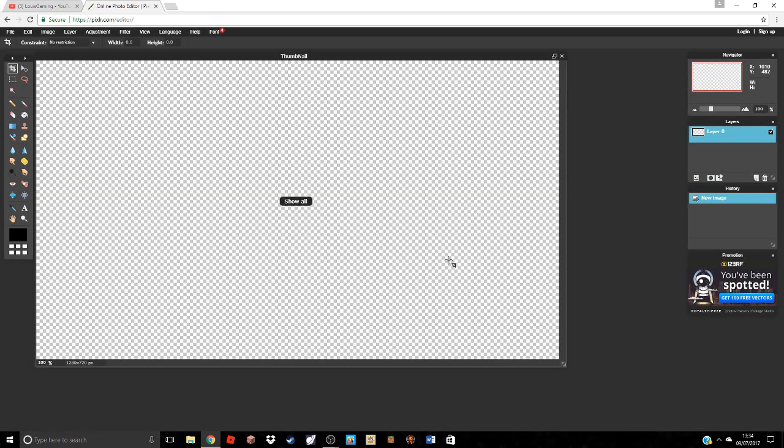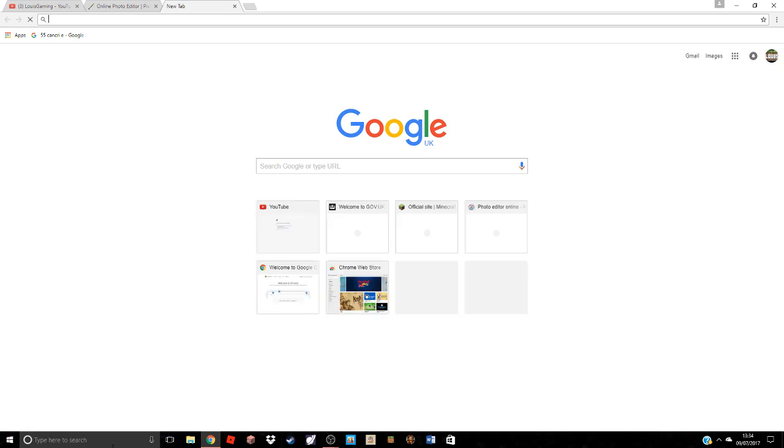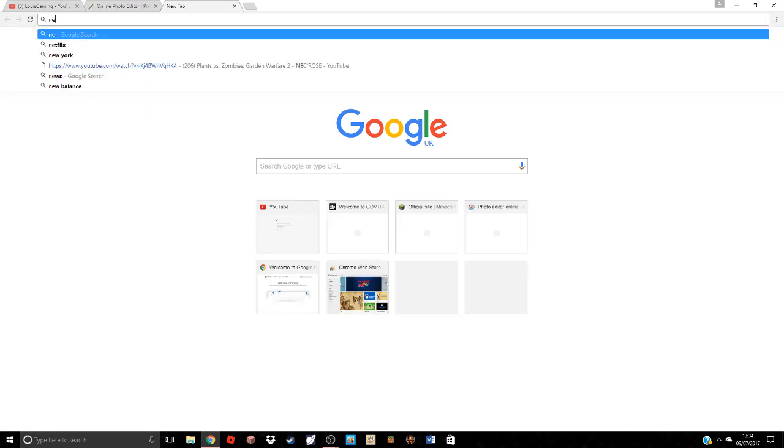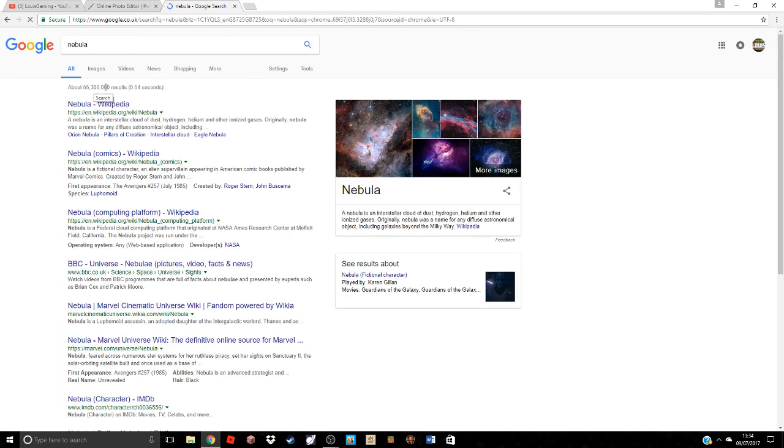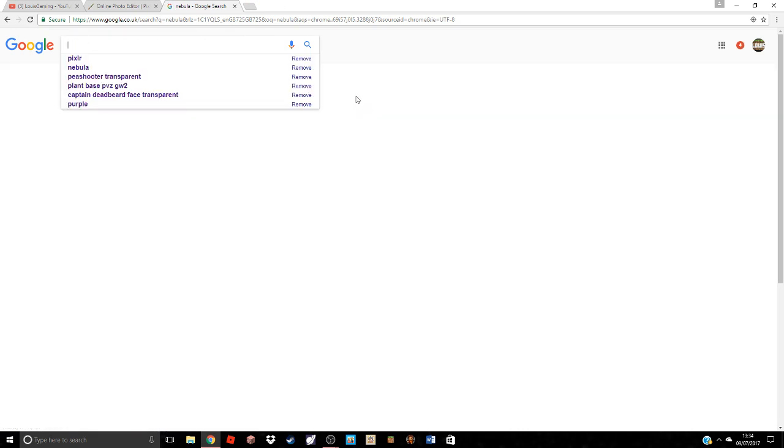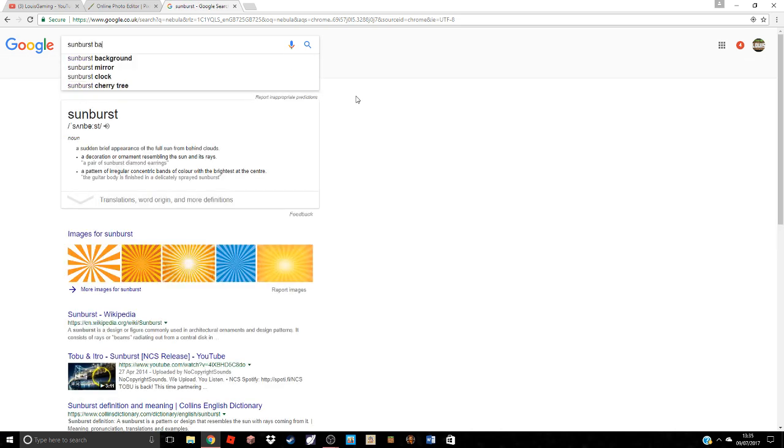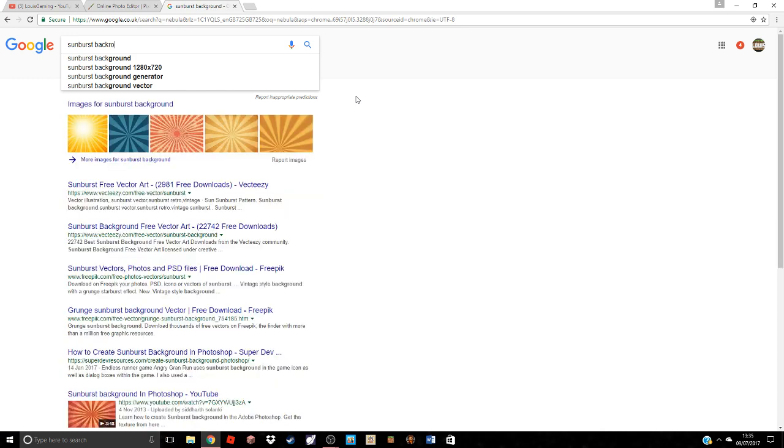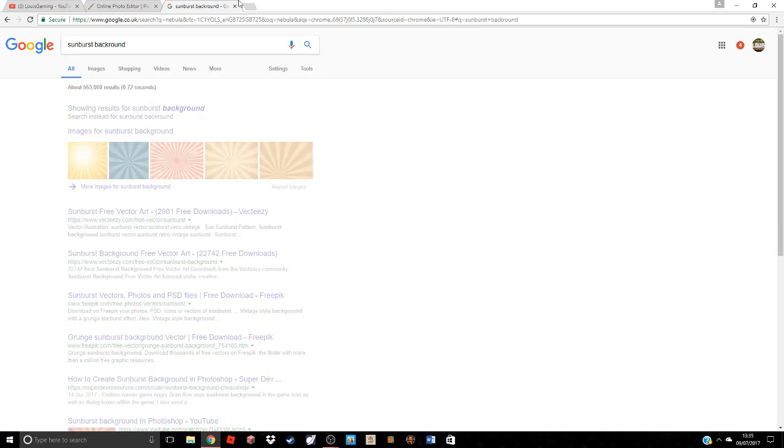Make sure the transparent box is on. I'm going to call this thumbnail. Okay, so we're in here. First thing you need to do is get a background. So you're going to go to a new tab. One of my favorite backgrounds is the nebula background, but I'm going to use one that's really common in YouTube videos, and that is the sunburst background.